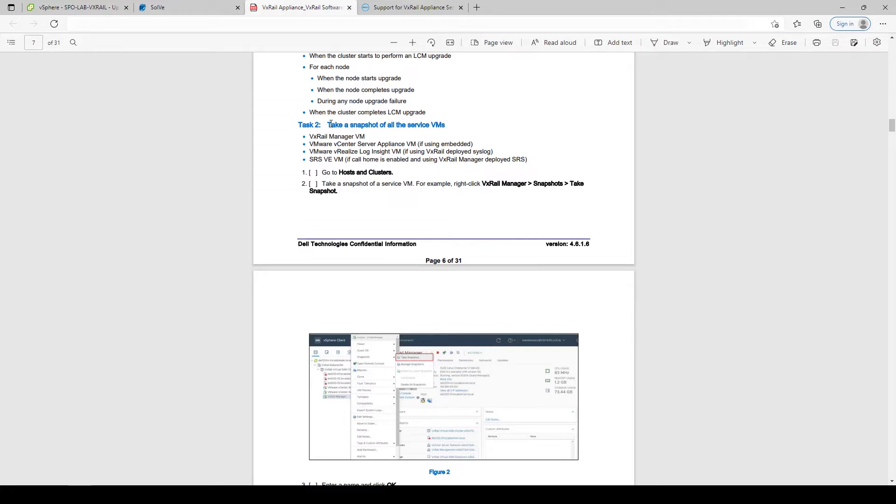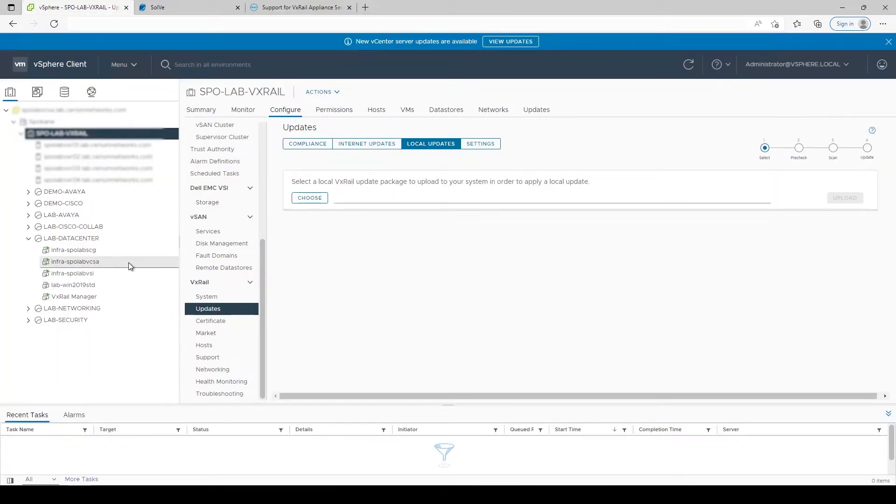As part of the upgrade preparation, it's recommended that snapshots of the core VxRail virtual machines are captured. These can be created from the vSphere client.